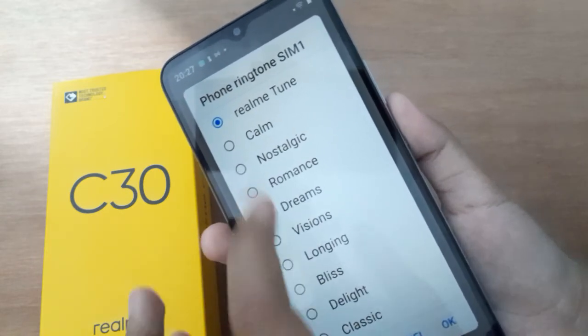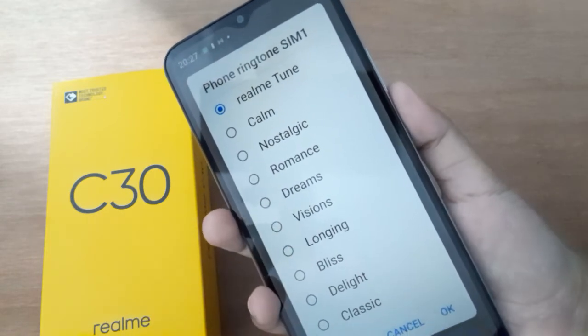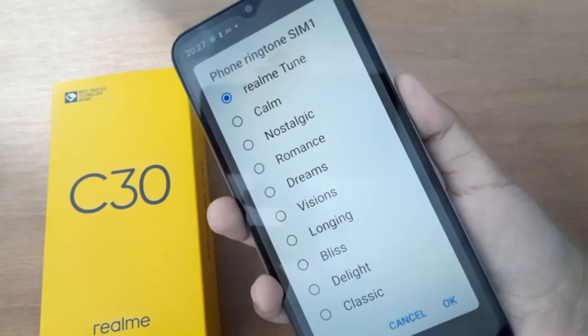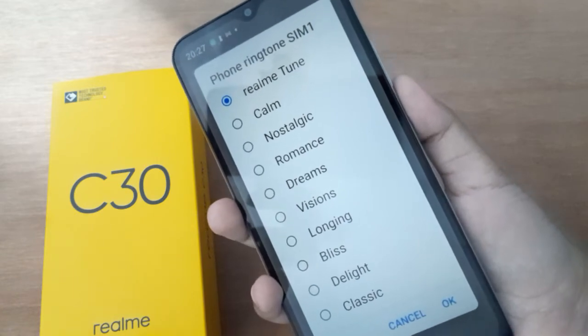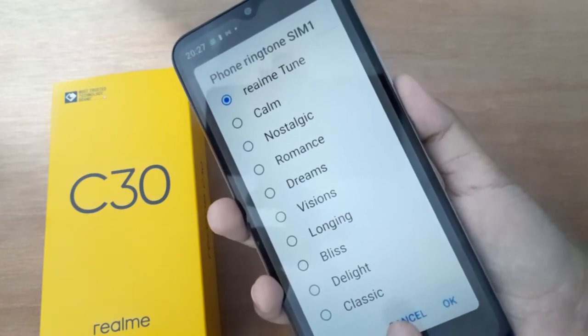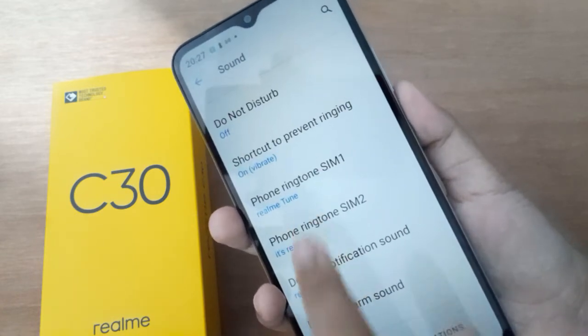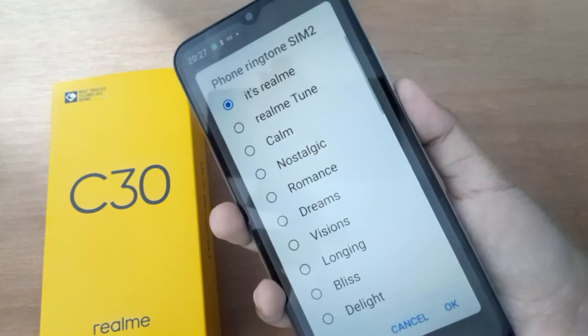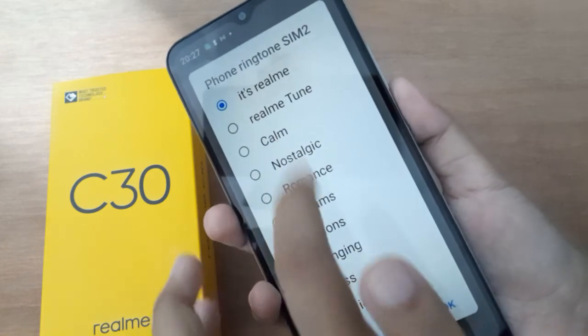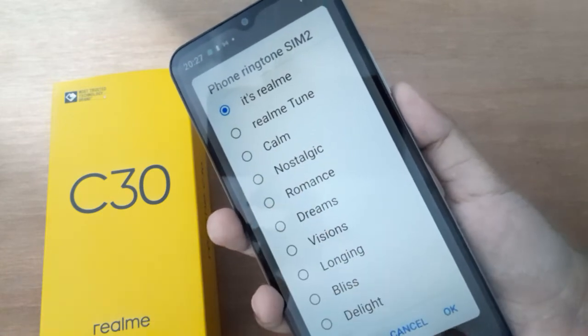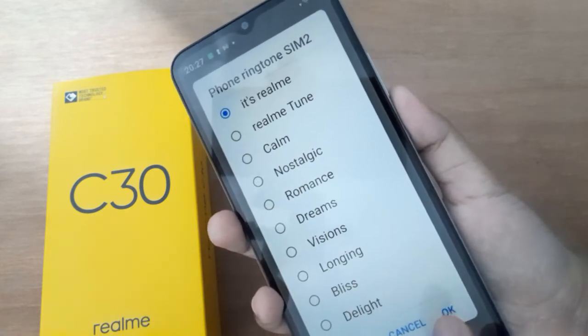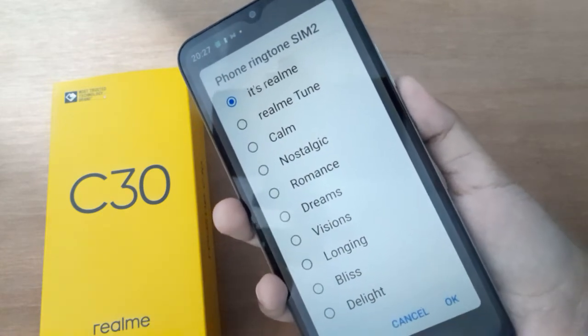Click on any ringtone and click OK, and it will be applied successfully on your device. For SIM 2 it's the same — just select a ringtone, click OK, and it will be applied successfully.